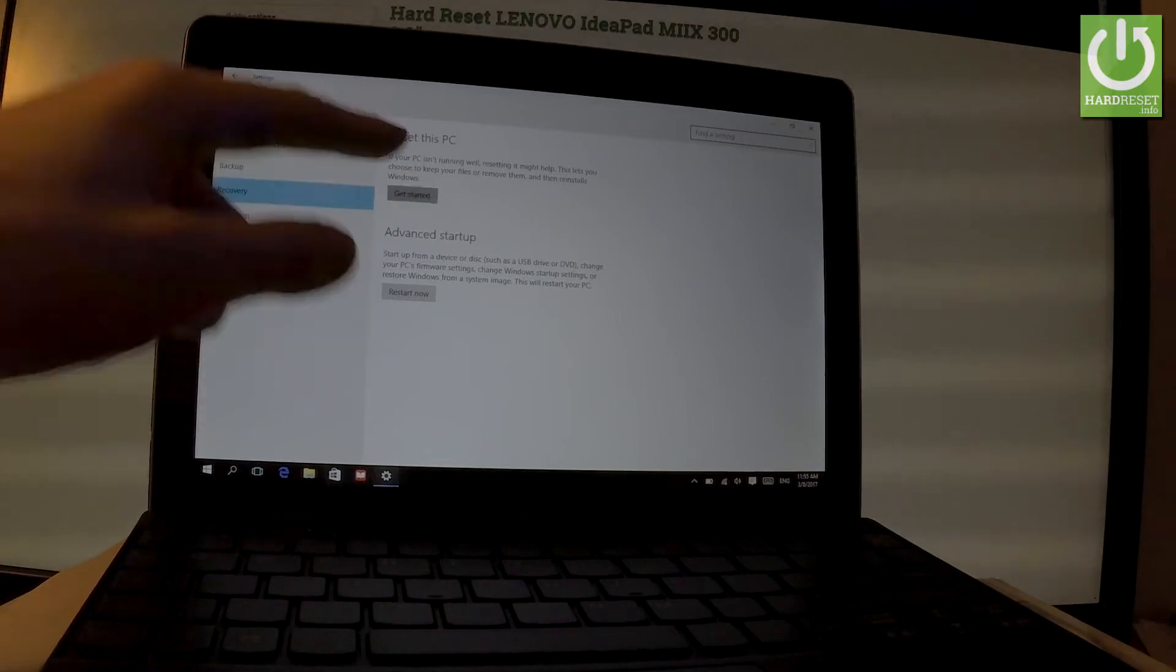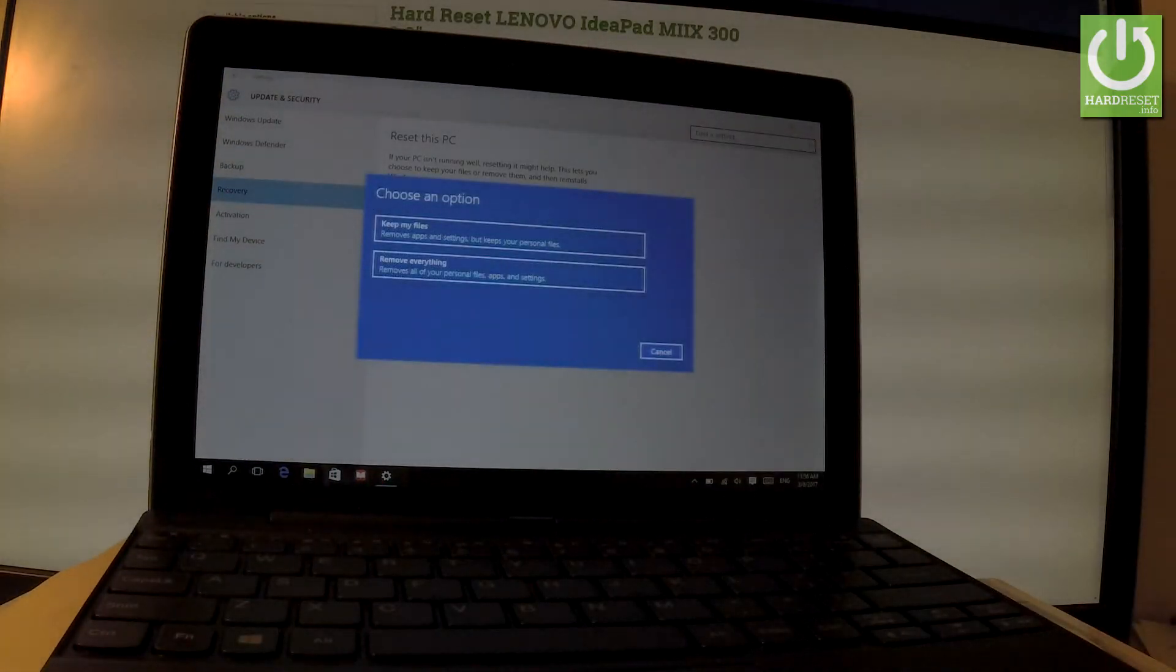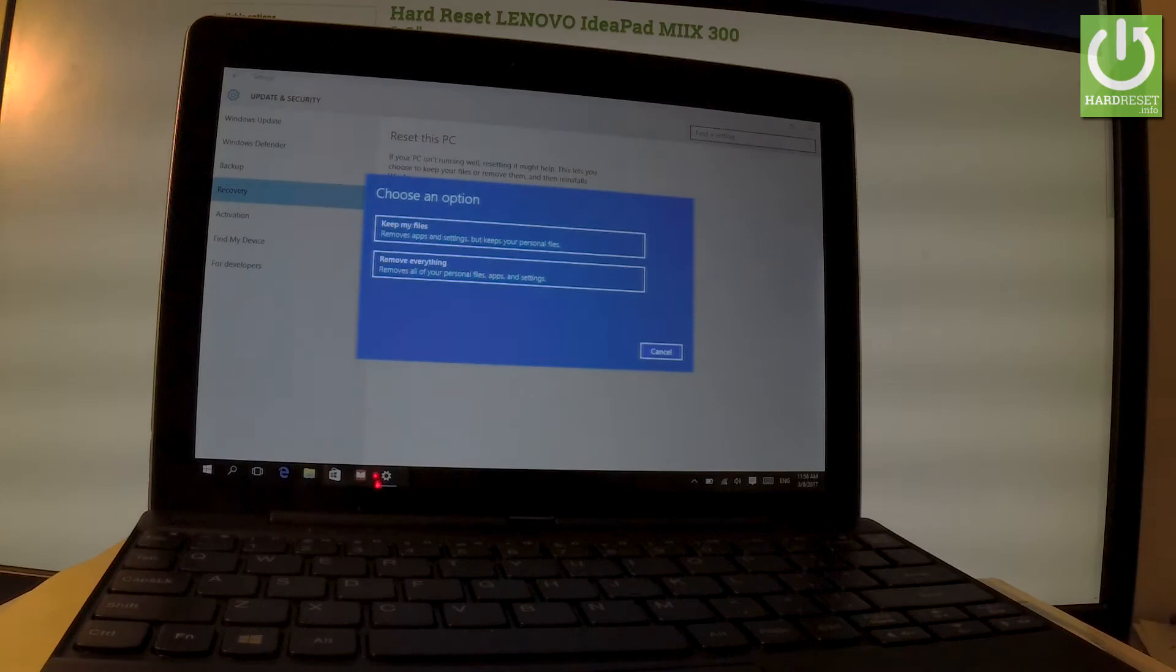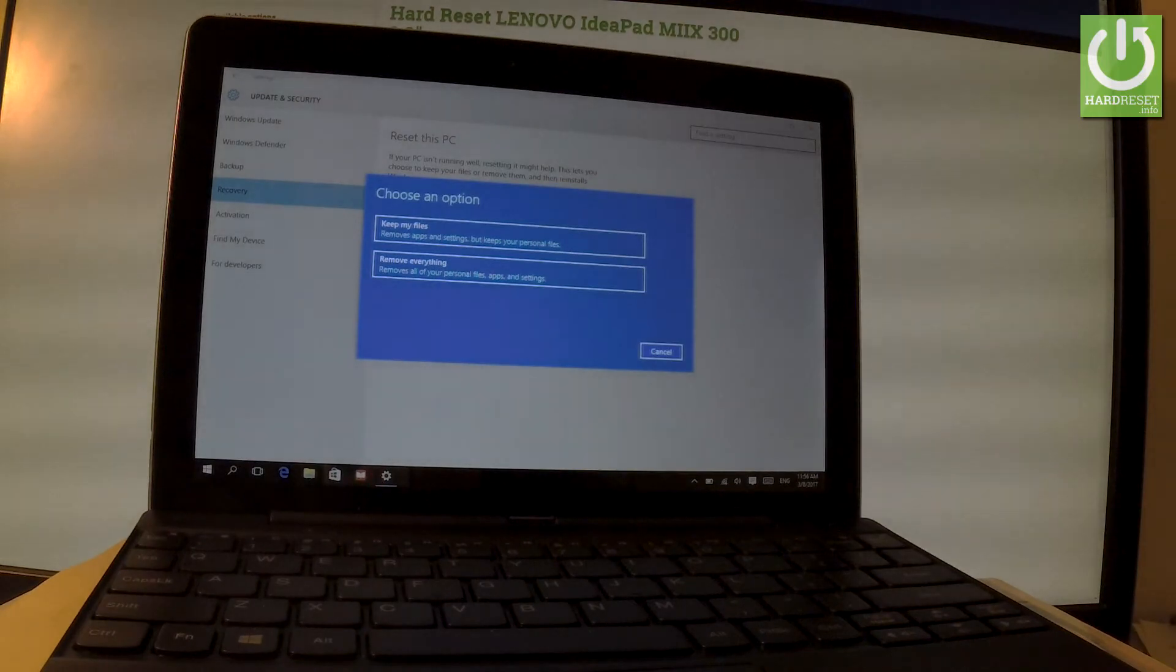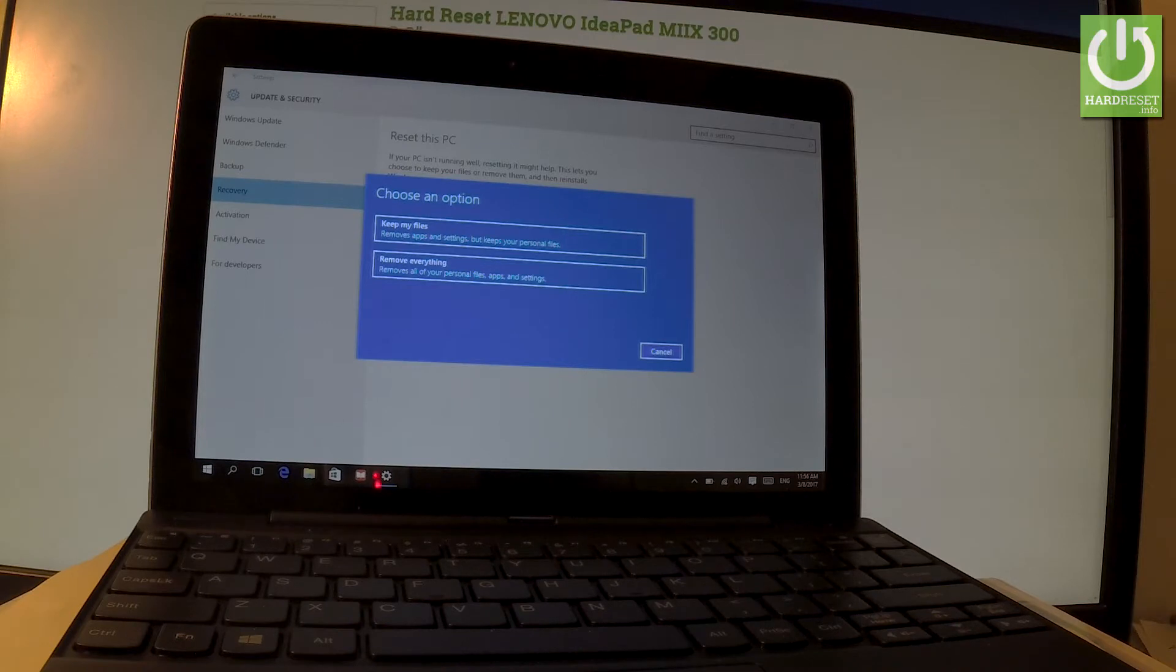Let's choose Get Started. As you can see, you have two options. You can keep your files, which removes apps and settings but keeps all of your personal files such as photos and videos.